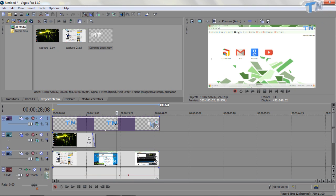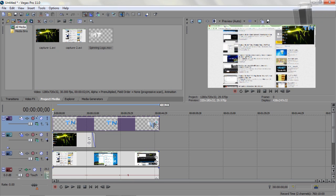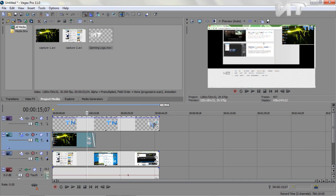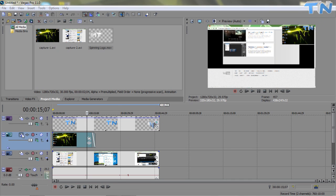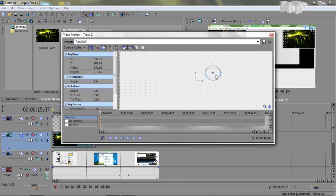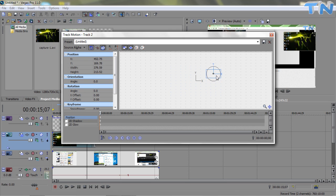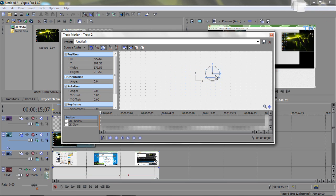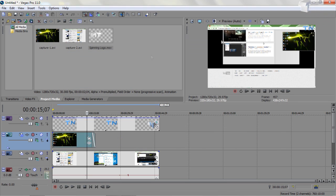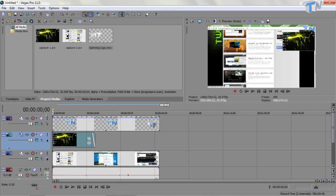So now you guys can see I have our logo, our picture in picture, and my main video all in the same capture.